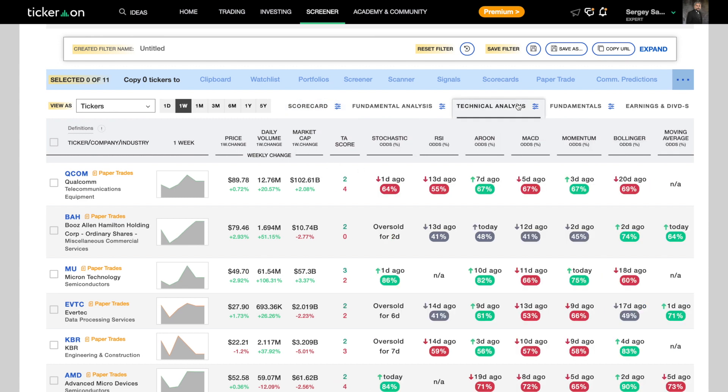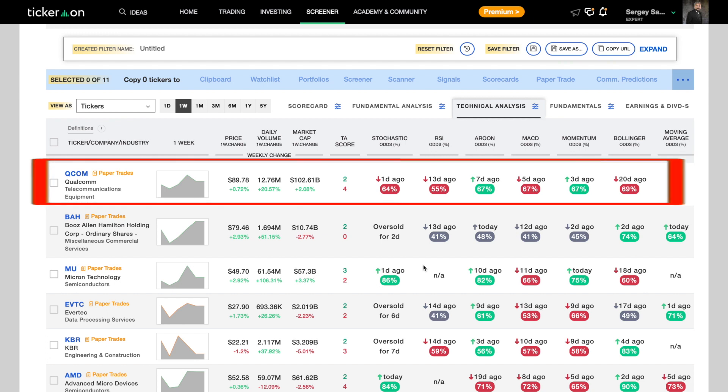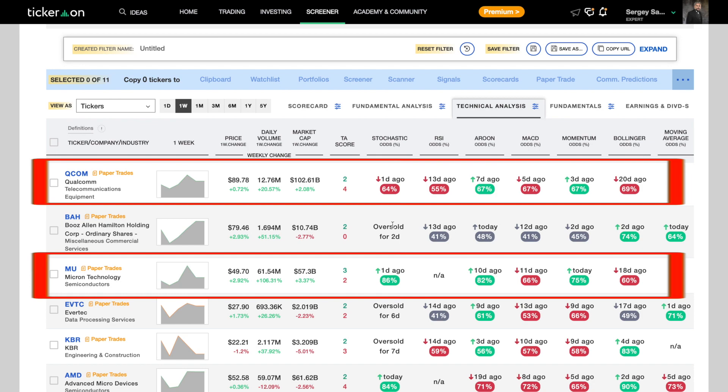Because the stock market closed with a big sell-off today, it has negatively affected some of the TA indicators. But it also gives us an advantage because we get to buy the dip. So based on our proprietary AI, Qualcomm and Micron Technology are strong buys.